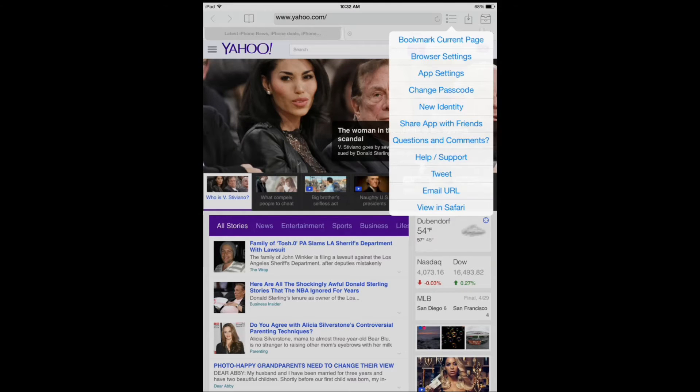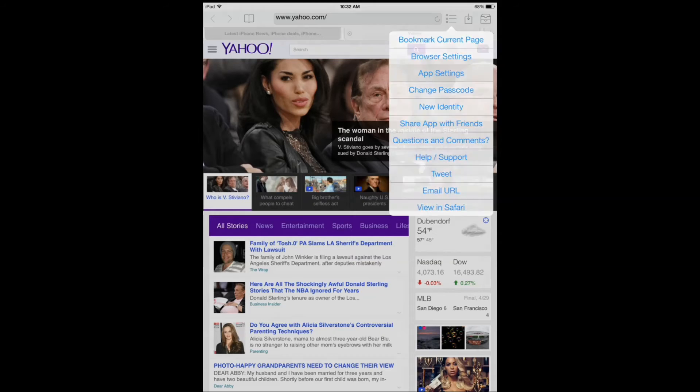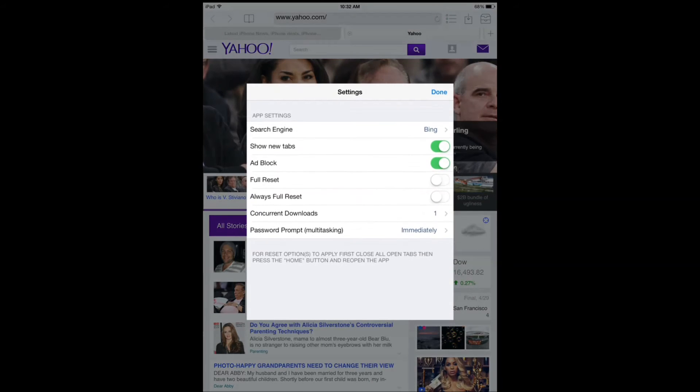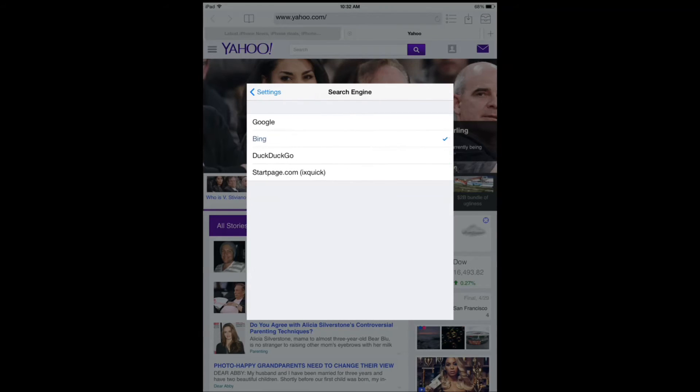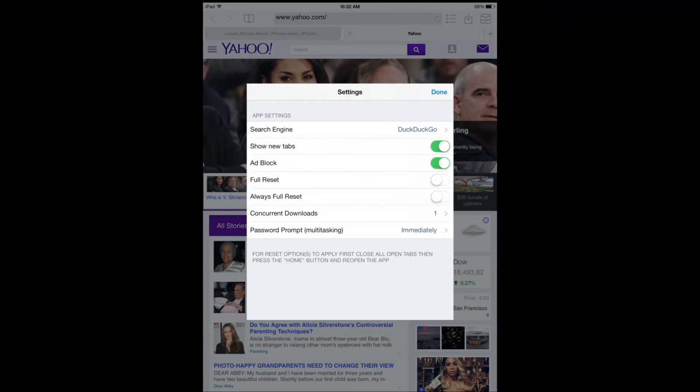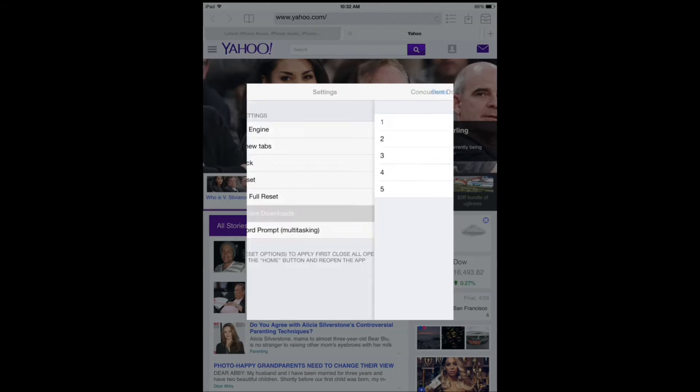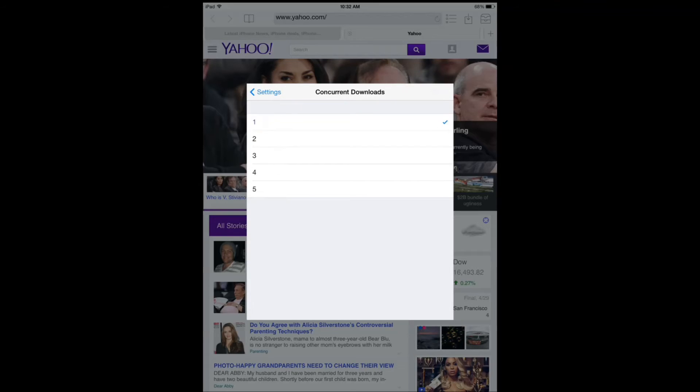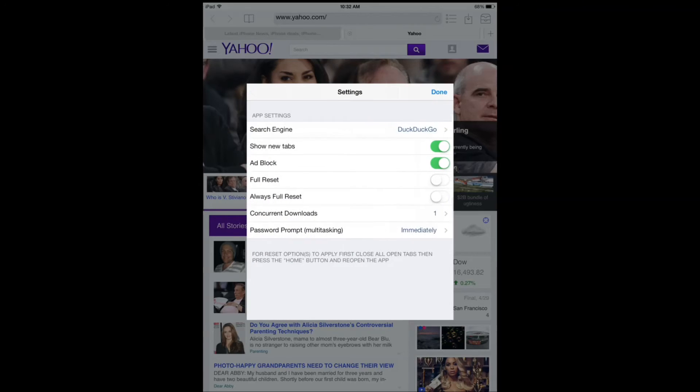You can have a new identity, change your password or passcode, and change your app settings. You can say which search engine you want. A lot of people go with DuckDuckGo as far as privacy goes. StartPage is also another option. Number of concurrent downloads—these are pretty basic options for a browser.